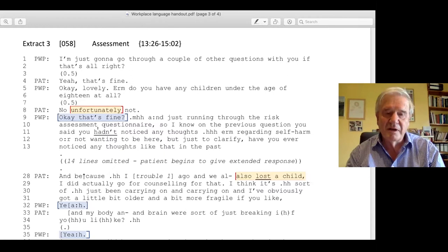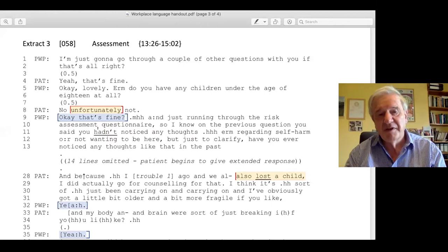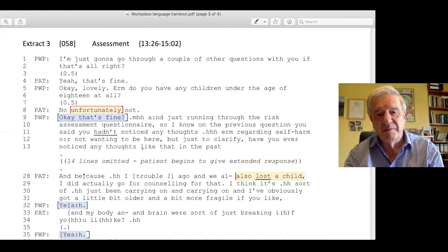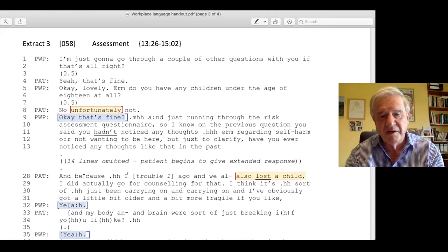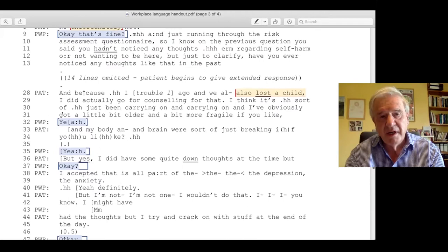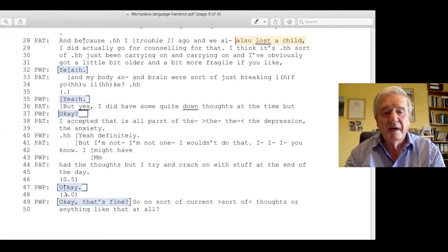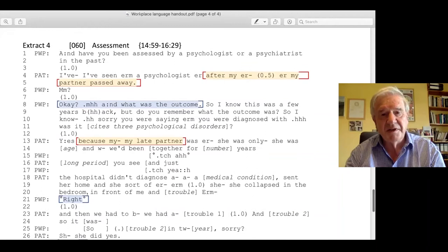The patient has indicated something implicitly that isn't picked up; it's only in the elaboration of their story from line 28 — 'we also lost a child' — that they're able to be explicit about it, which was the core of their trouble. The practitioner's responses throughout are minimal acknowledgements — 'yeah,' 'okay,' 'okay that's fine' — and then 'okay that's fine then' serves as closure before moving to the next topic. This is standardised session structure: there is an agenda to follow.